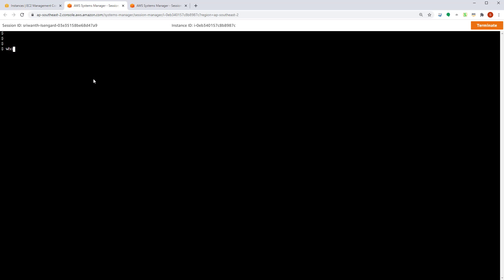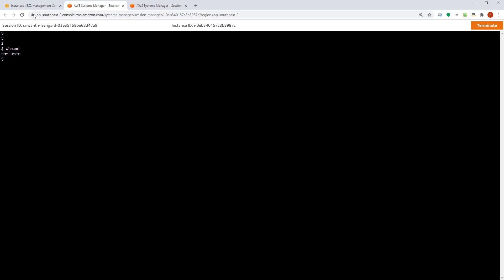So for example, who am I? You can find that this is running as SSM user. So you now know how to connect into these machines. We will now go there and then execute some tests on this new machine.